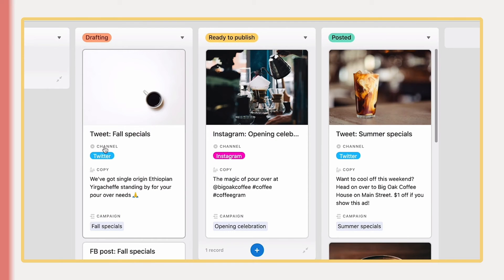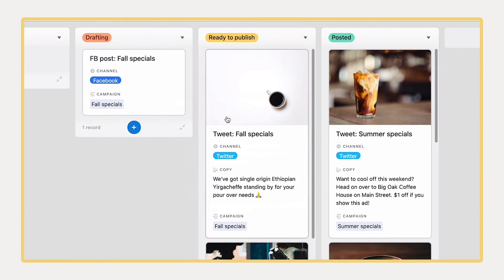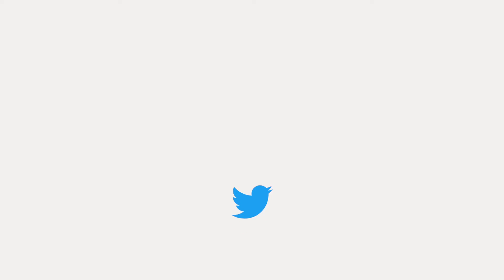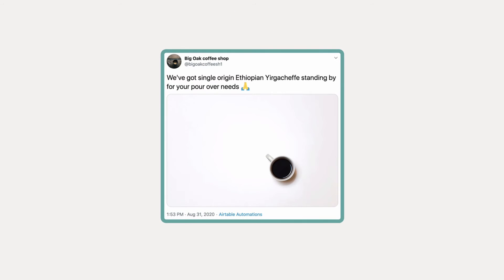And even send information to other applications right when your process requires. When we set a Tweet as ready to publish, this automation posts it directly to Twitter.